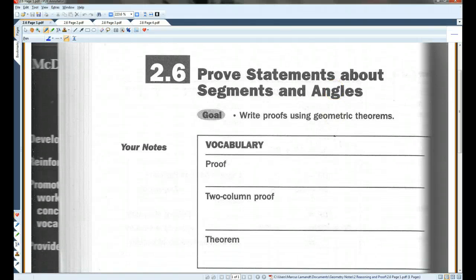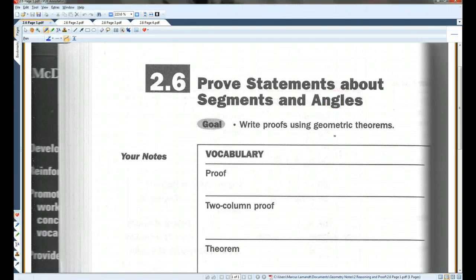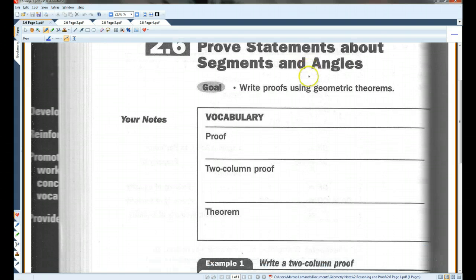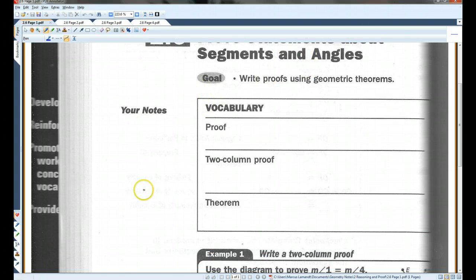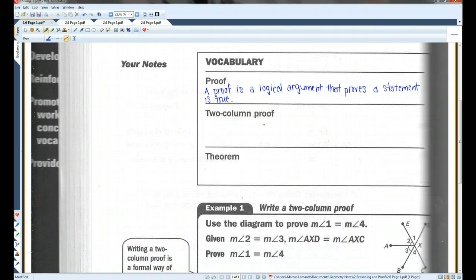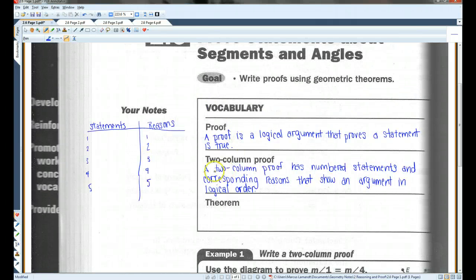Please turn to the page in your notes that looks like this — section 2.6, prove statements about segments and angles. A proof is a logical argument that proves a statement is true. A special type of proof is called a two-column proof, and this is the type of proof we will be using mostly in this class. A two-column proof has numbered statements and corresponding reasons that show an argument in logical order.